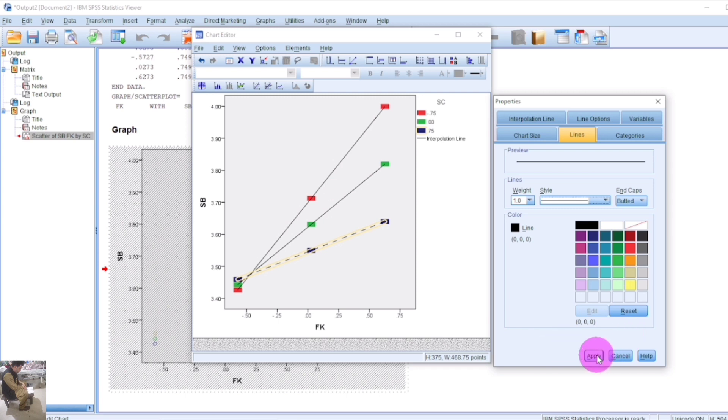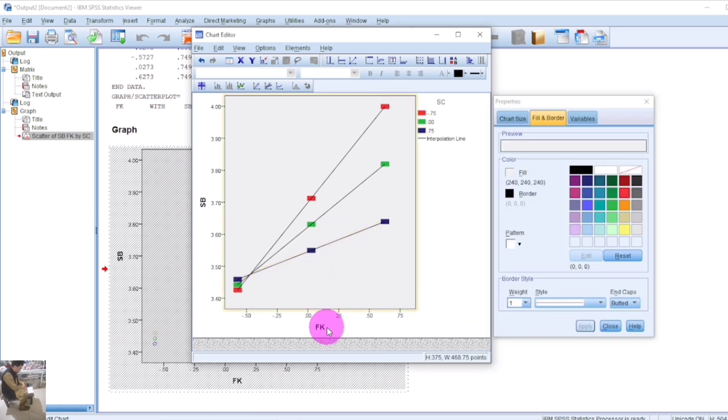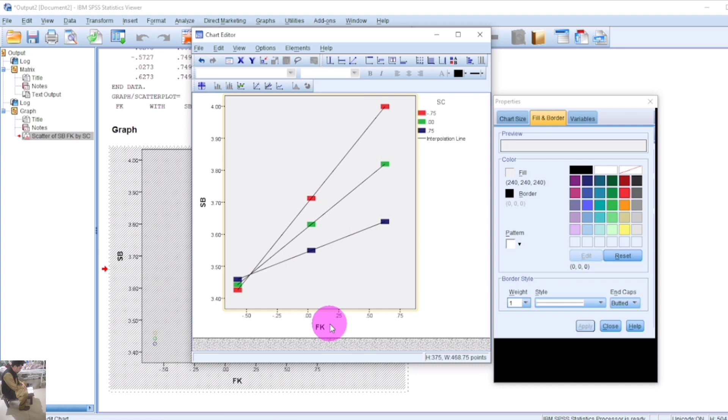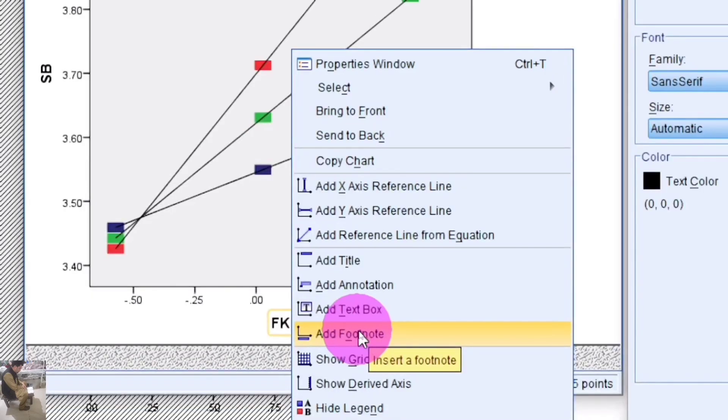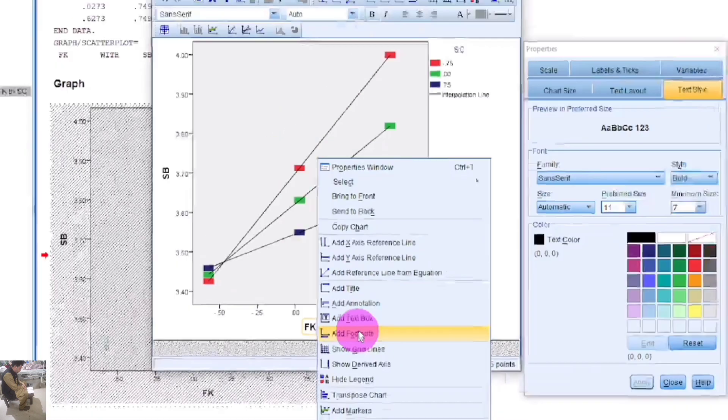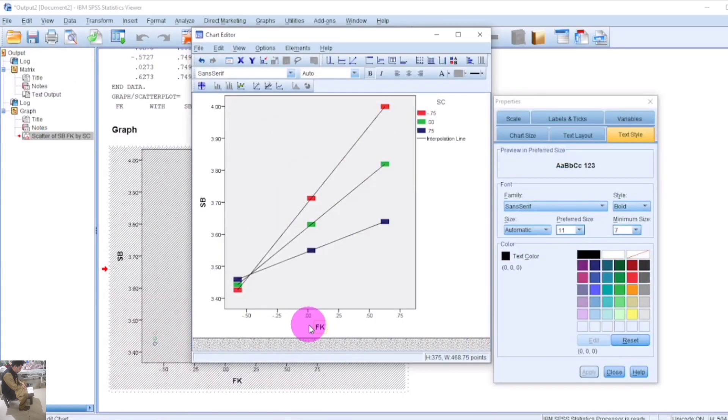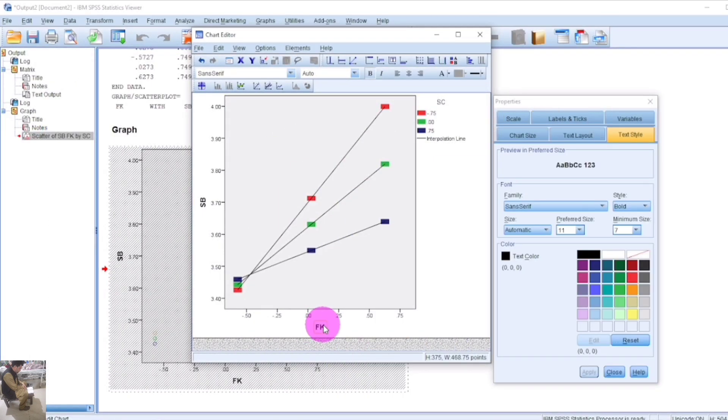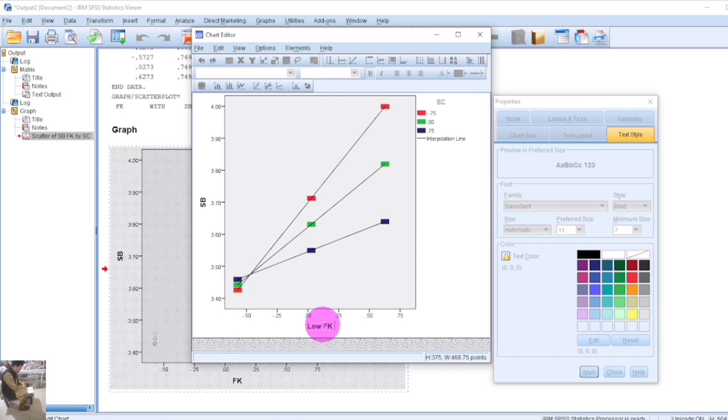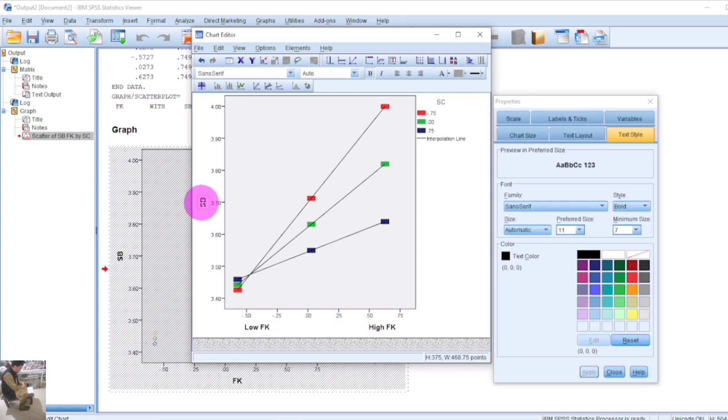If you want to change the variable names, add a footnote or click on the variable name and write the full name. On the X-axis, the independent variable will be shown, and on the Y-axis, the dependent variable will be shown. Write the full name of each variable.